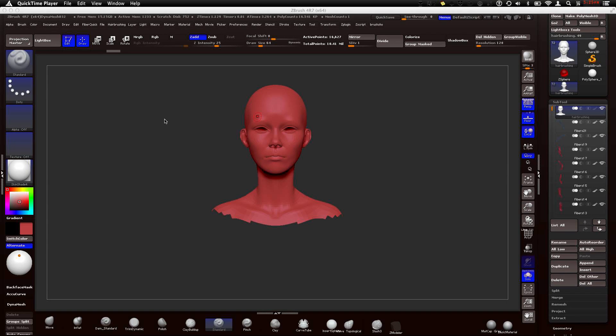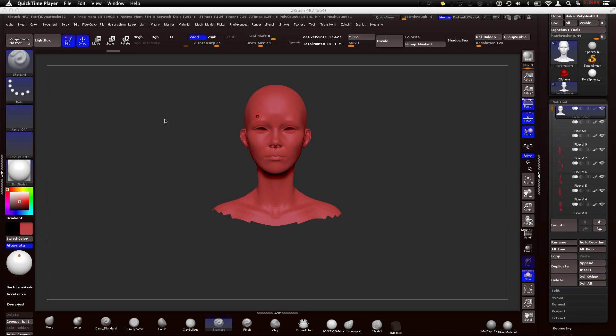This tutorial is going to clear that up. It's actually phenomenal for creating long hair, especially for females. And I'm going to show you how you can bring that into Maya as curves and create a hair system that will kind of fill in the gaps. We can get some really realistic looking hair by using fiber mesh.